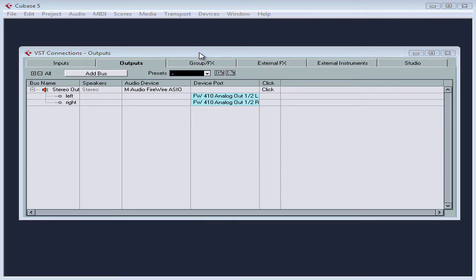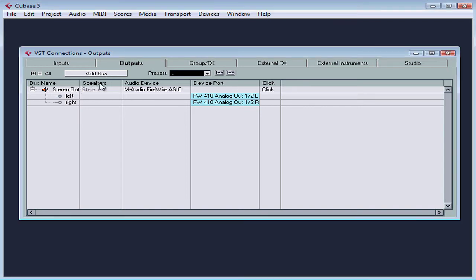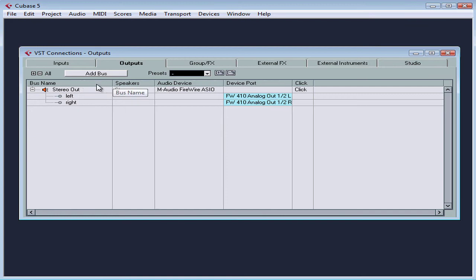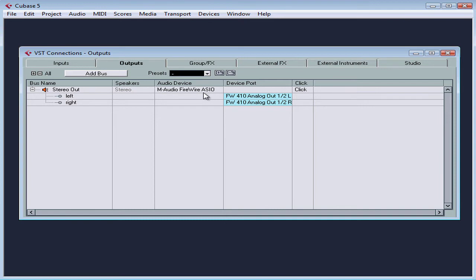This is where you connect your hardware ports to the Cubase virtual ports or buses. Because you need at least one output bus, you should configure your VST connections before you begin a new Cubase project. By default, the output bus is created for you, a stereo out using the correct device.